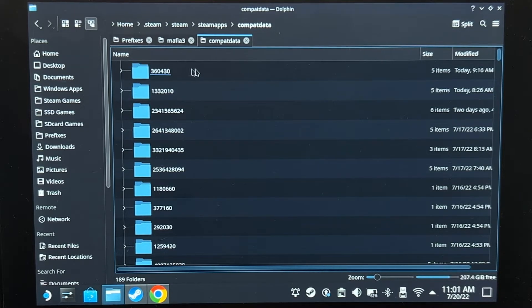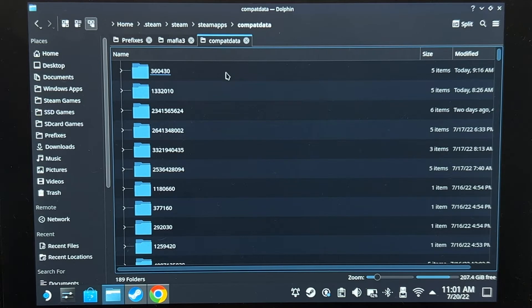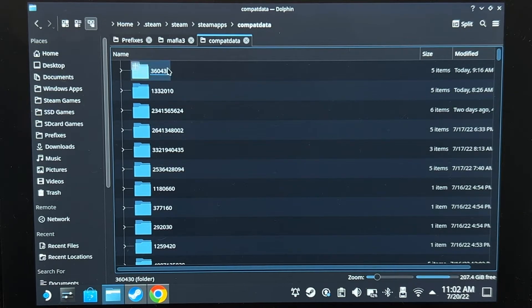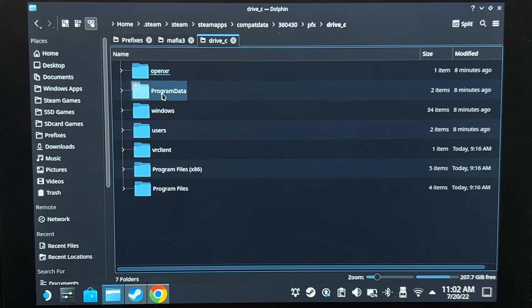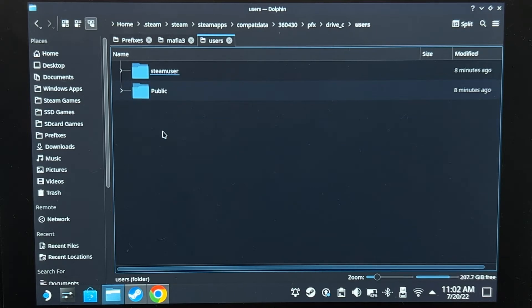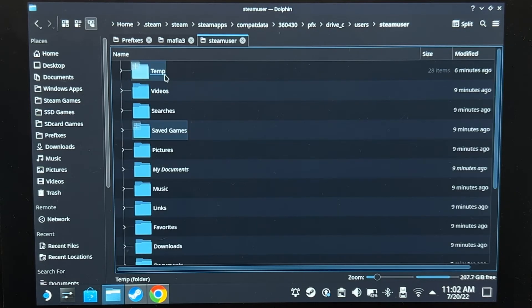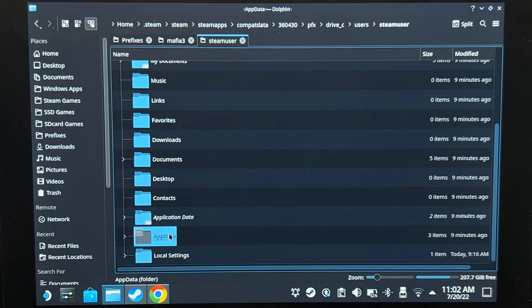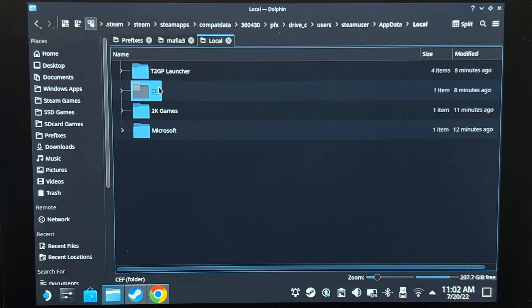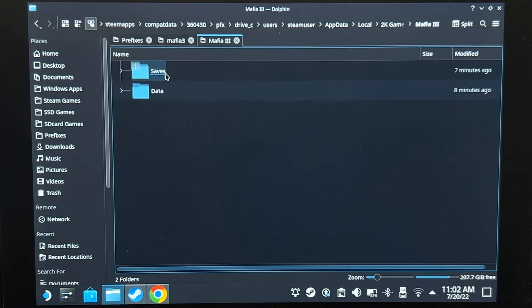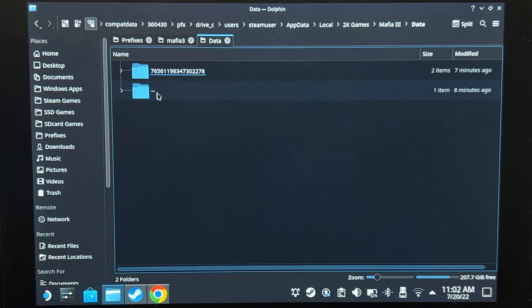Now in my case, I might have installed something else, so we're going to have to confirm. Let's see if the folder exists inside. Users, steam user, app data, local, 2K games, Mafia 3. Yep, that's the one. We found it.